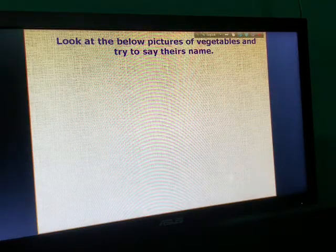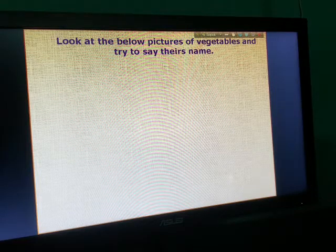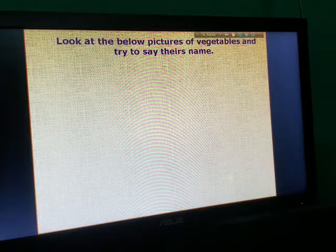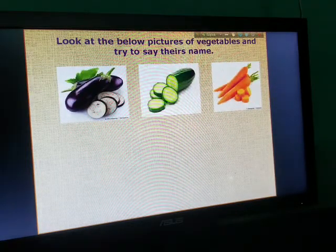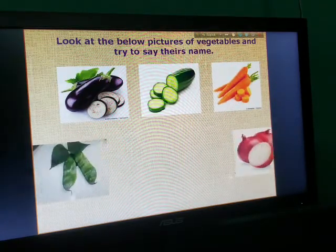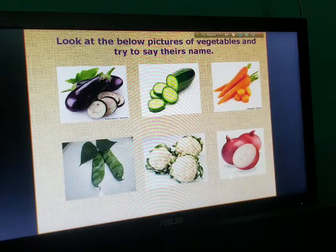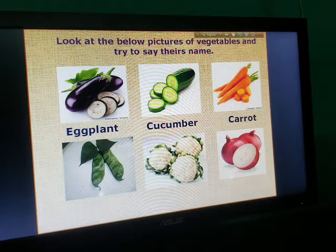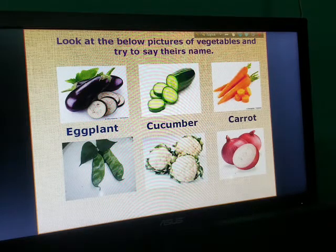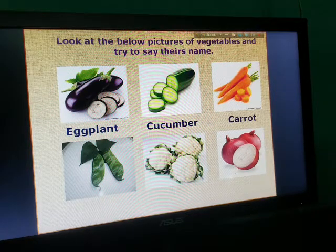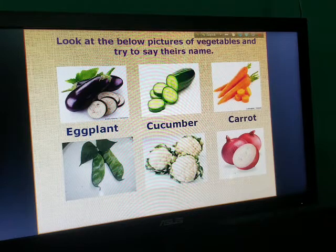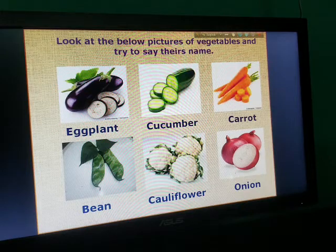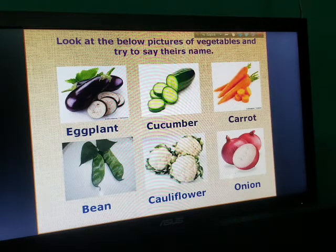Look at the below pictures of vegetables and try to say their name. This is a plant, cucumber, carrot, peanut, cauliflower, onion.